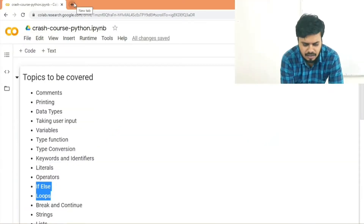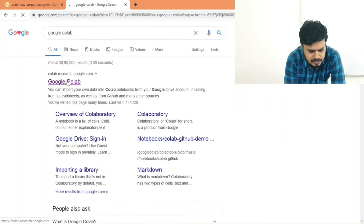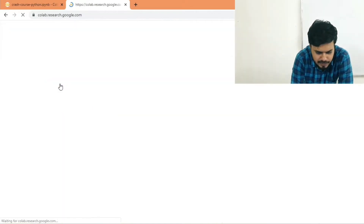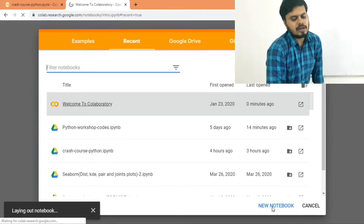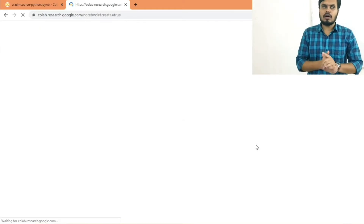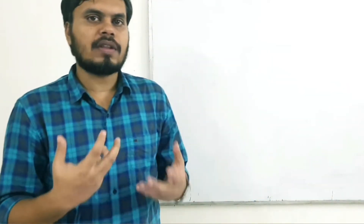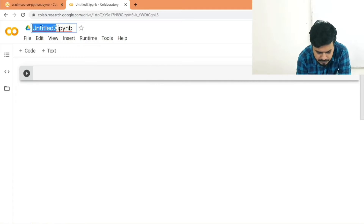To start coding in Google Colab, simply Google 'Google Colab' and click the first result. From there, click on 'New Notebook' and a new Colab notebook will be created for you. One great thing about Google Colab is that it stores the file in your Drive account, so you can go to your Drive and open it anytime. Let me rename this file to 'Python Crash Course'.